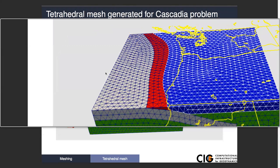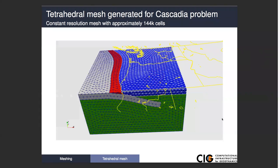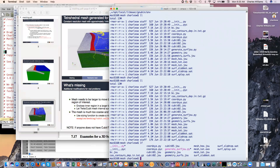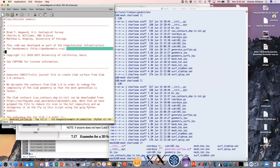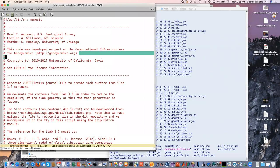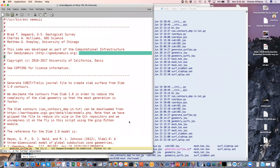If you go to the meshing directory you'll see the generate_surf_geom.py script. I just wanted to show you some general things about what it does. This script takes contours from the Slab 1.0 model, which if any of you are going to work with subduction zones you'll want to be familiar with, because it defines subduction zone geometry for most of the world.